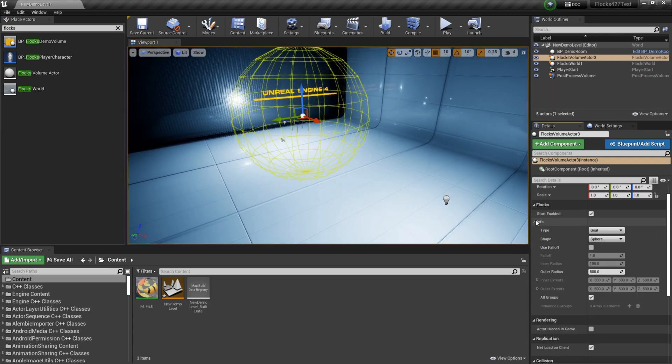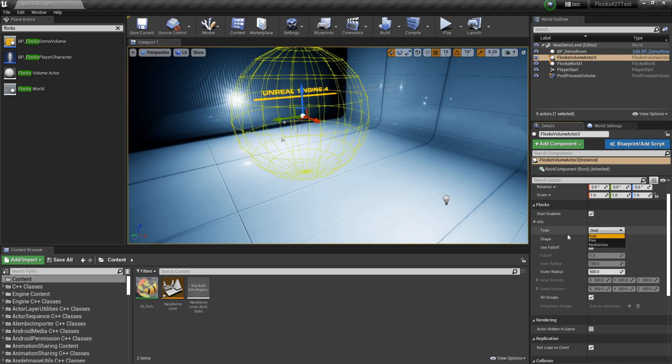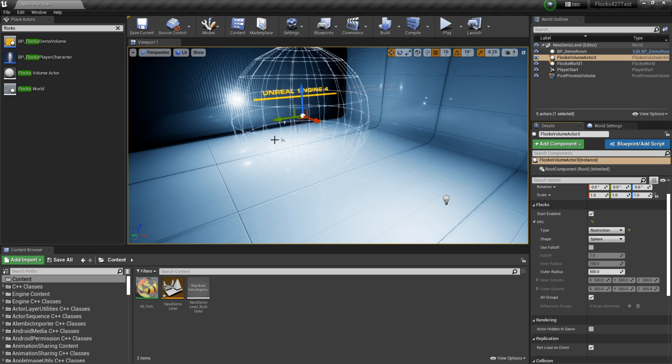So these volume actors, there's three different types: goal, flea, and restriction. I'll go over goal and flea in a future tutorial. Restriction is the one that we want because any fish that are assigned to this volume will not be able to leave its area, essentially.